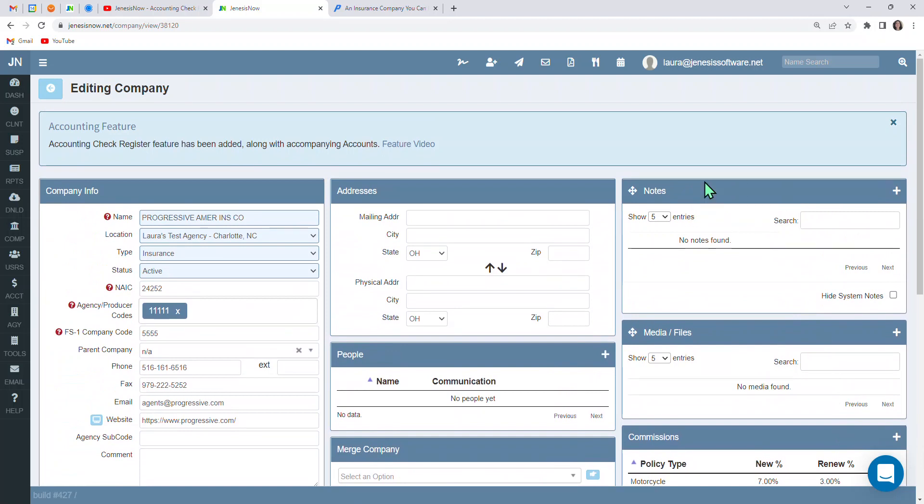You also have the capability to put in notes here, like let's say, for instance, your carrier representative visits your agency, and you go over some information with them, and you wanted to notate that somewhere. Well, here would be a great place to be able to do that.